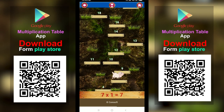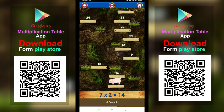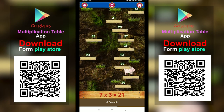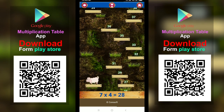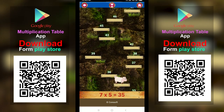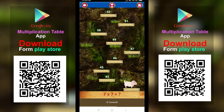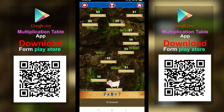7 ones are 7. 7 twos are 14. 7 threes are 21. 7 fours are 28. 7 fives are 35. 7 sixes are 42. 7 sevens are 49.